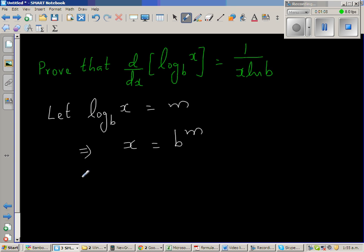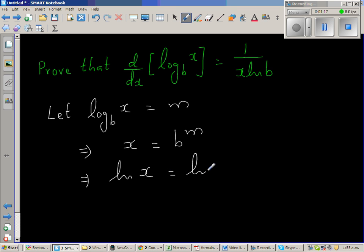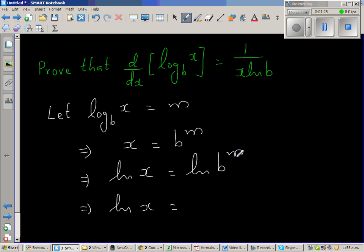Now, taking natural log on both sides, I can say natural log of x is equal to natural log of b to the power m. Applying the log power rule, this is m natural log of b.